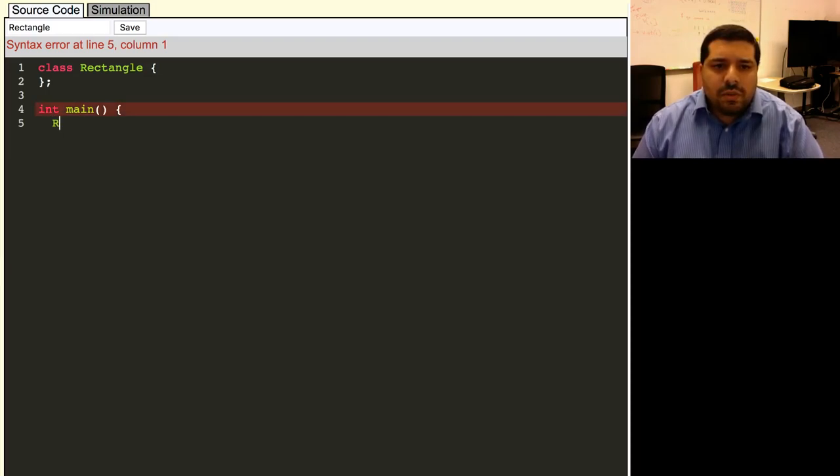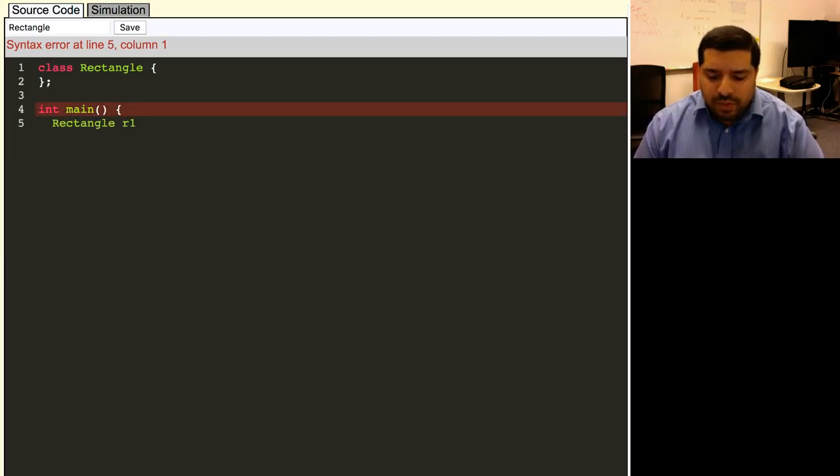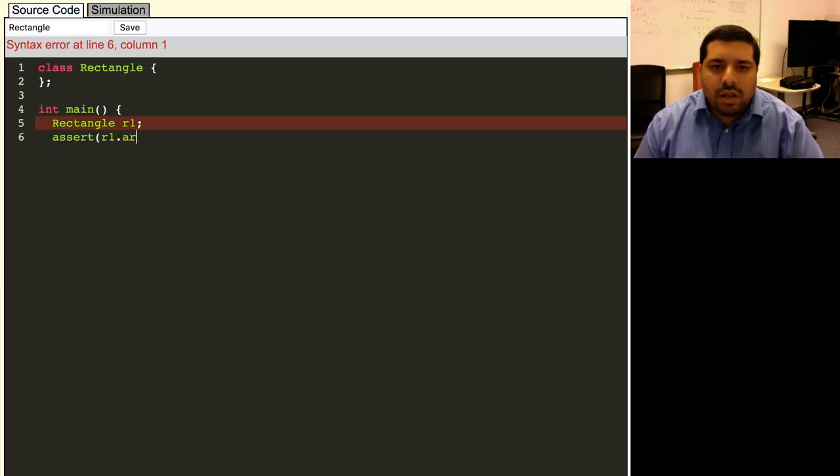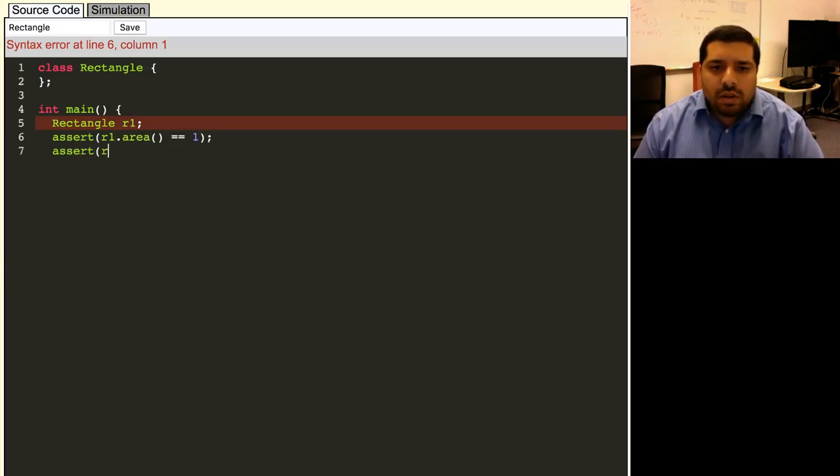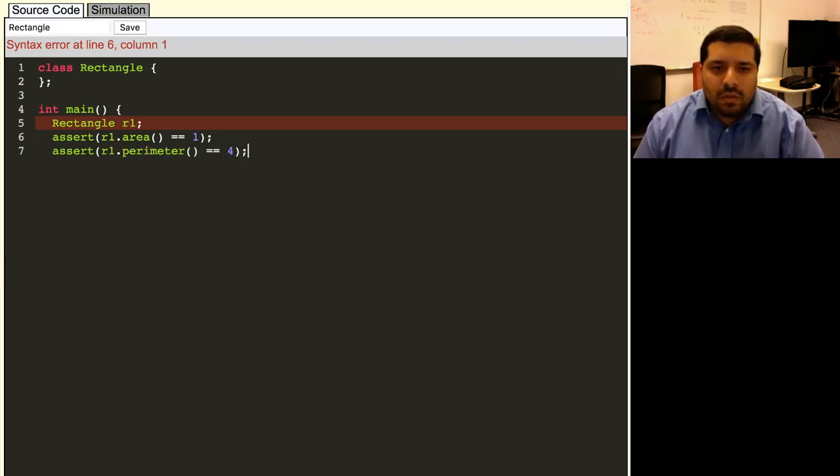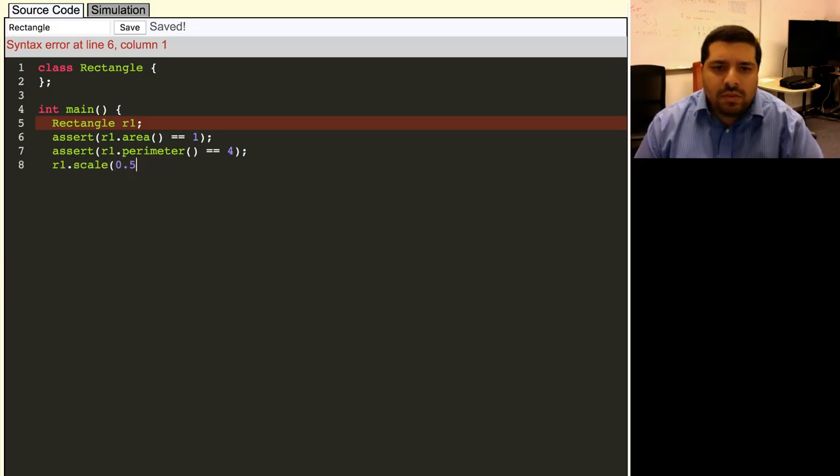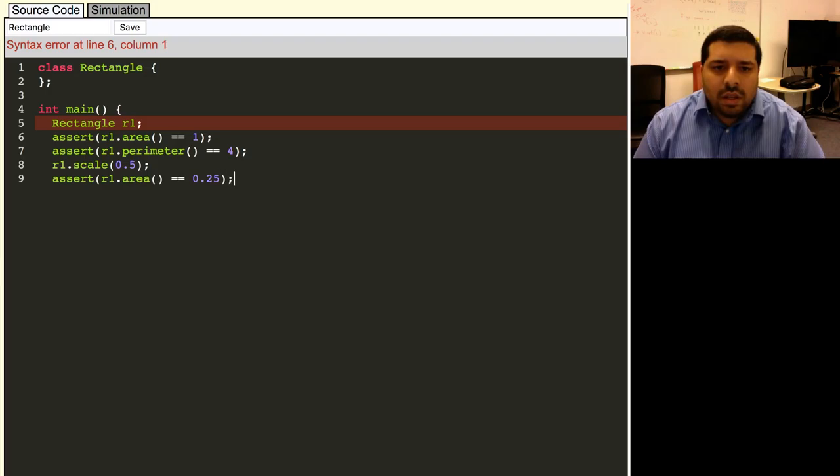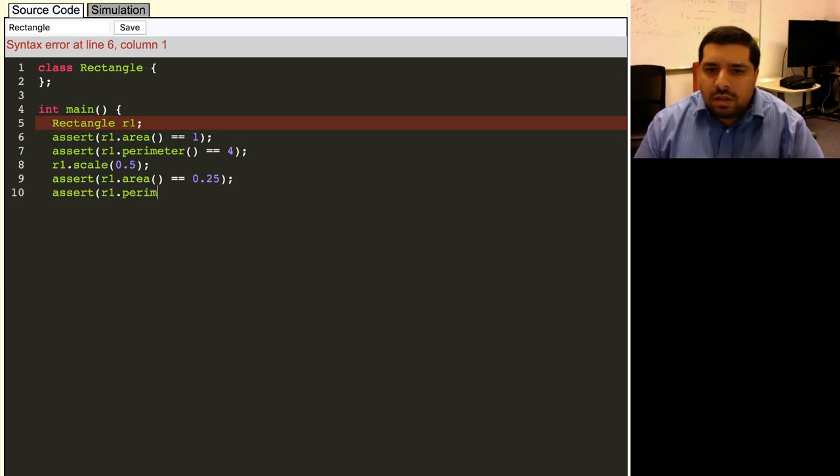So the first thing we want to be able to do is to construct a default rectangle, and that should give us a one-by-one rectangle. So if we actually go ahead and compute the area, then that should be one, and the perimeter should be four. We also want to be able to scale this, so let's go ahead and scale it by a factor of a half, and the end result should be that the area should be a quarter, and the perimeter should now be just two.